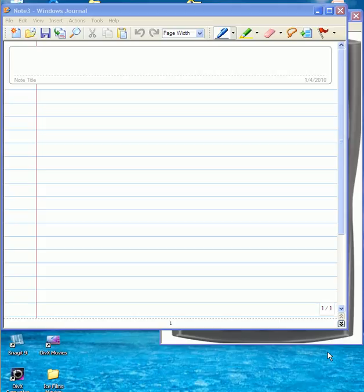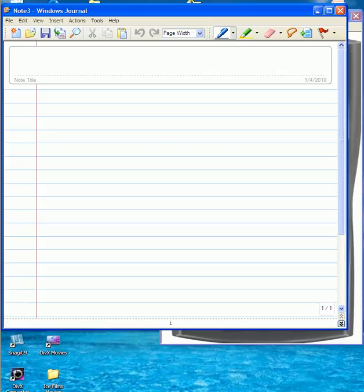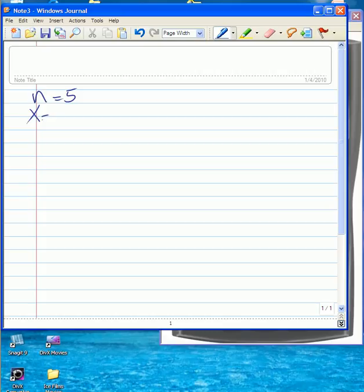Let's say we're using a binomial variable where n equals 5, the number of trials is 5, X is equal to 3, and P is equal to 0.6. So the probability of success is 0.6.